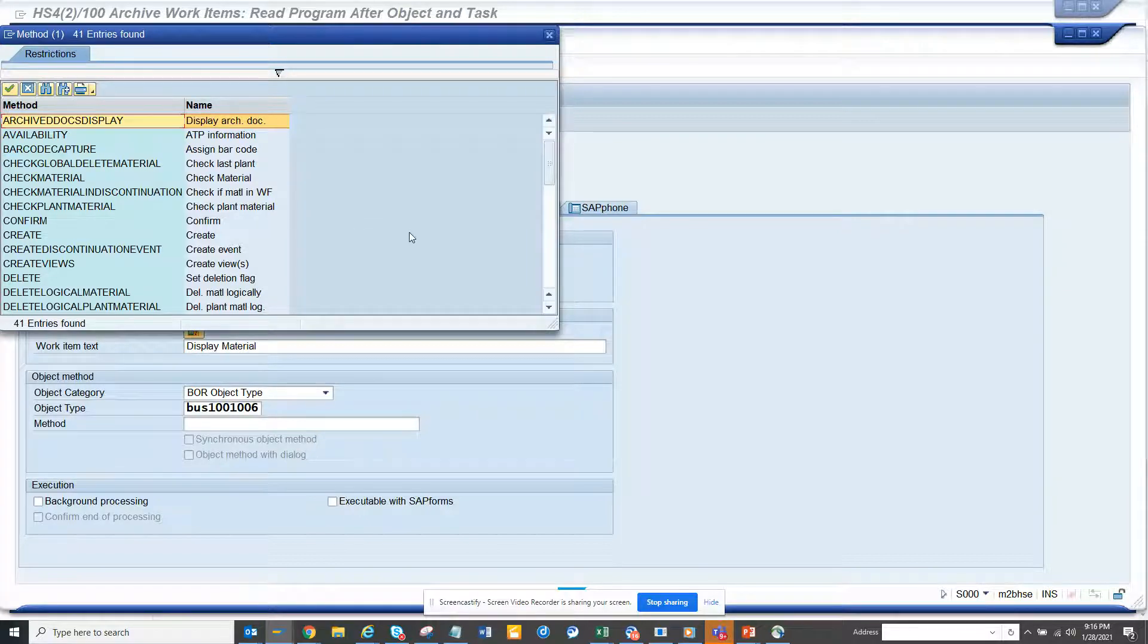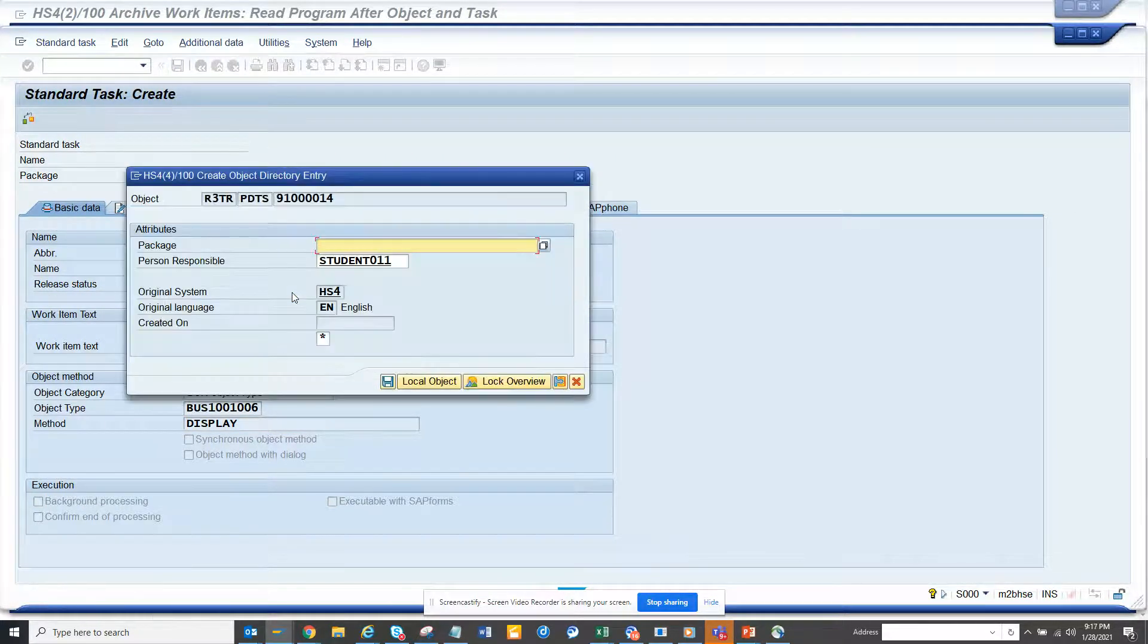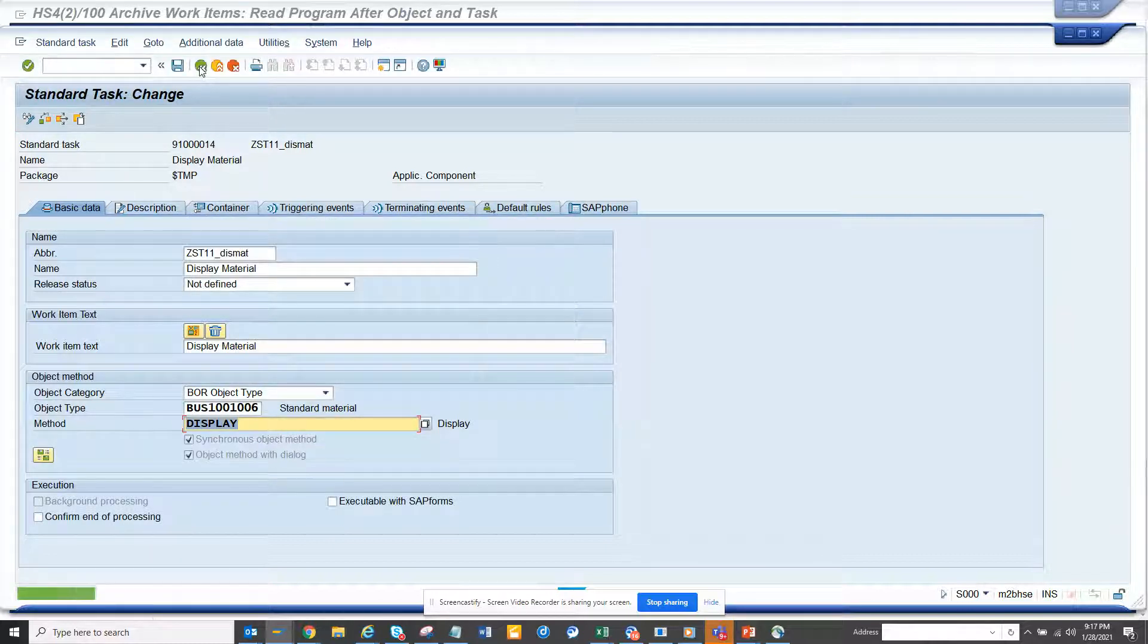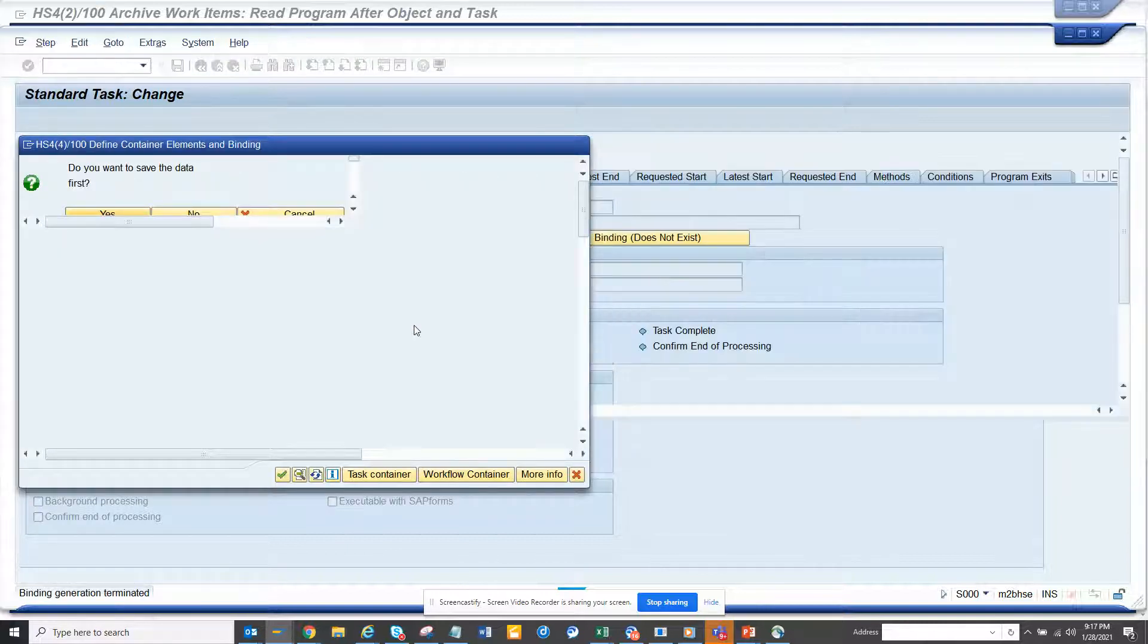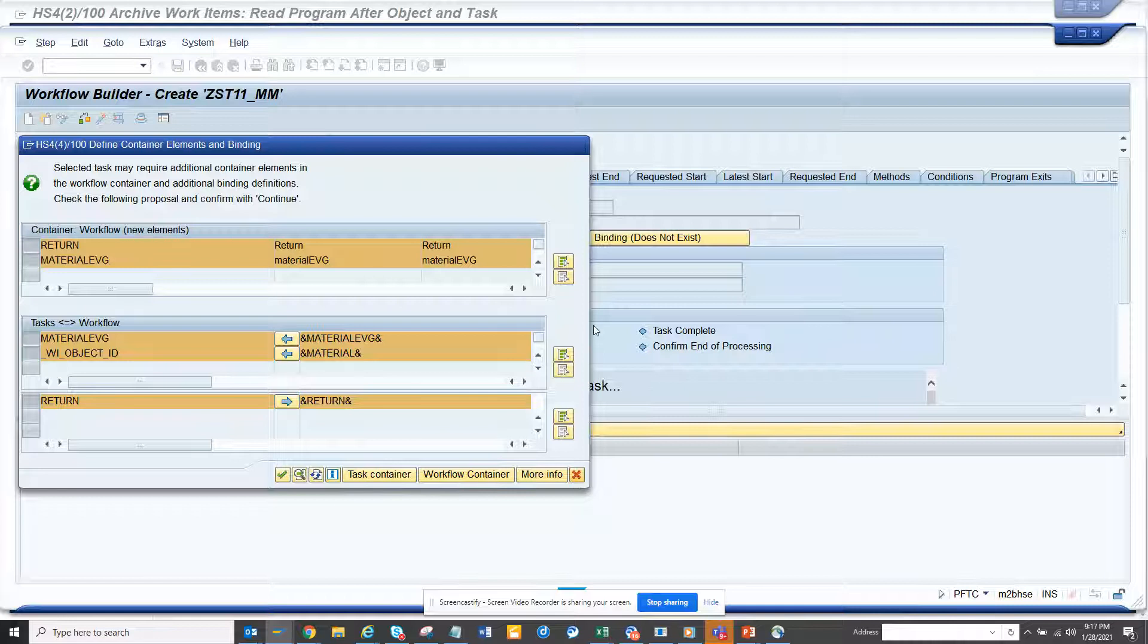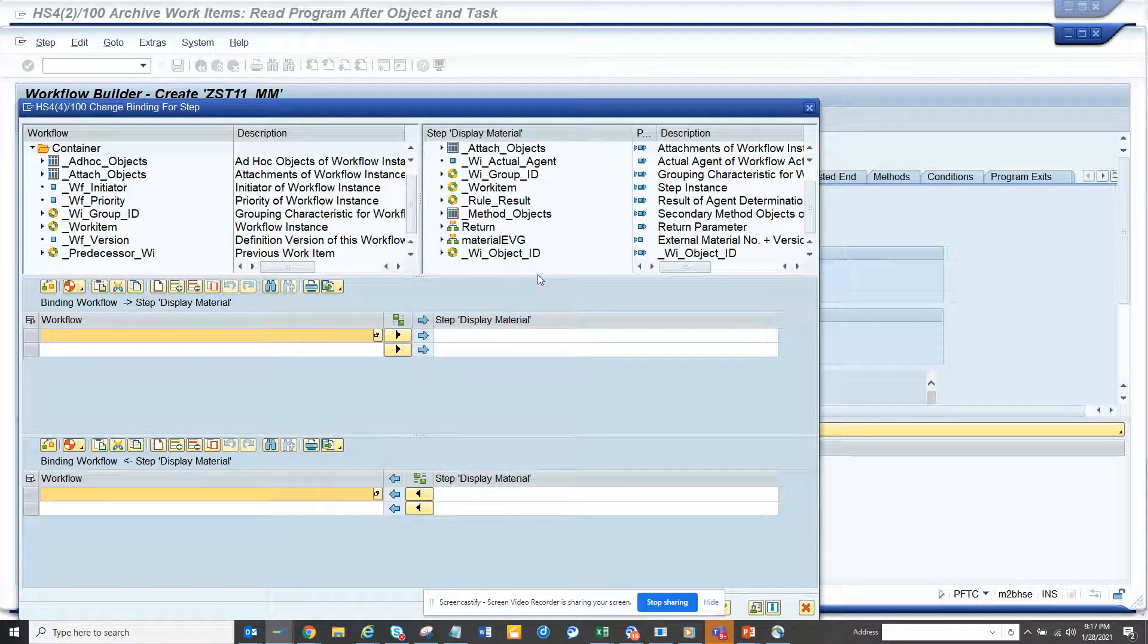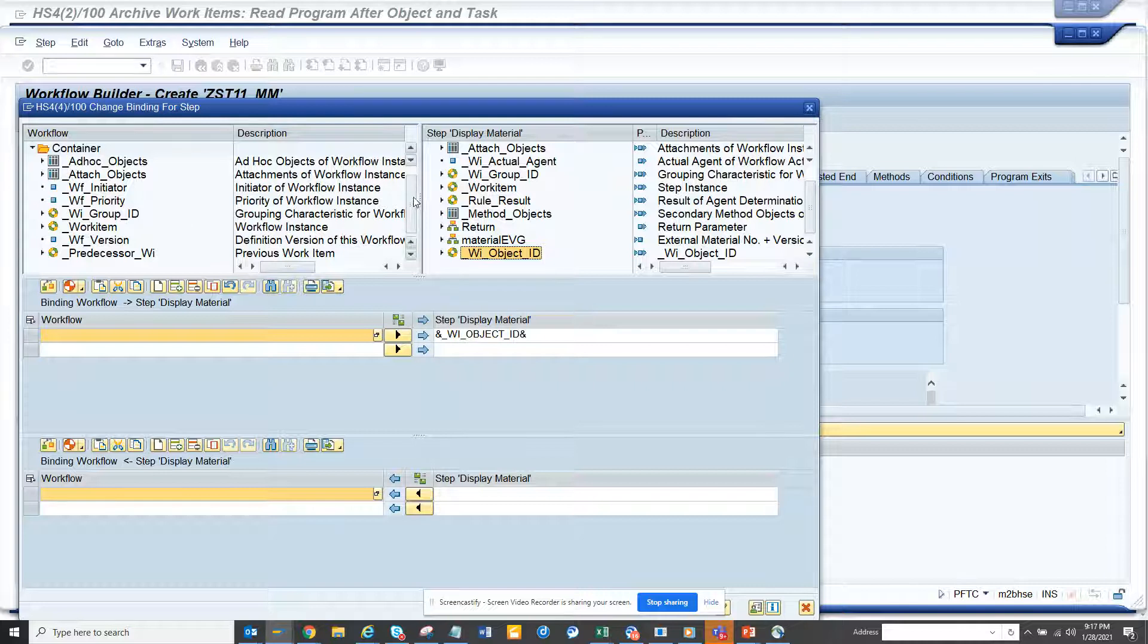So this material task has been created. Now let's save this. Here we will do a binding. We lock it here. What I'm going to do is click on this material, and here we can see the object ID. This is the binding - this is very important. Here you can see the object ID and here we have the material. That should be enough.